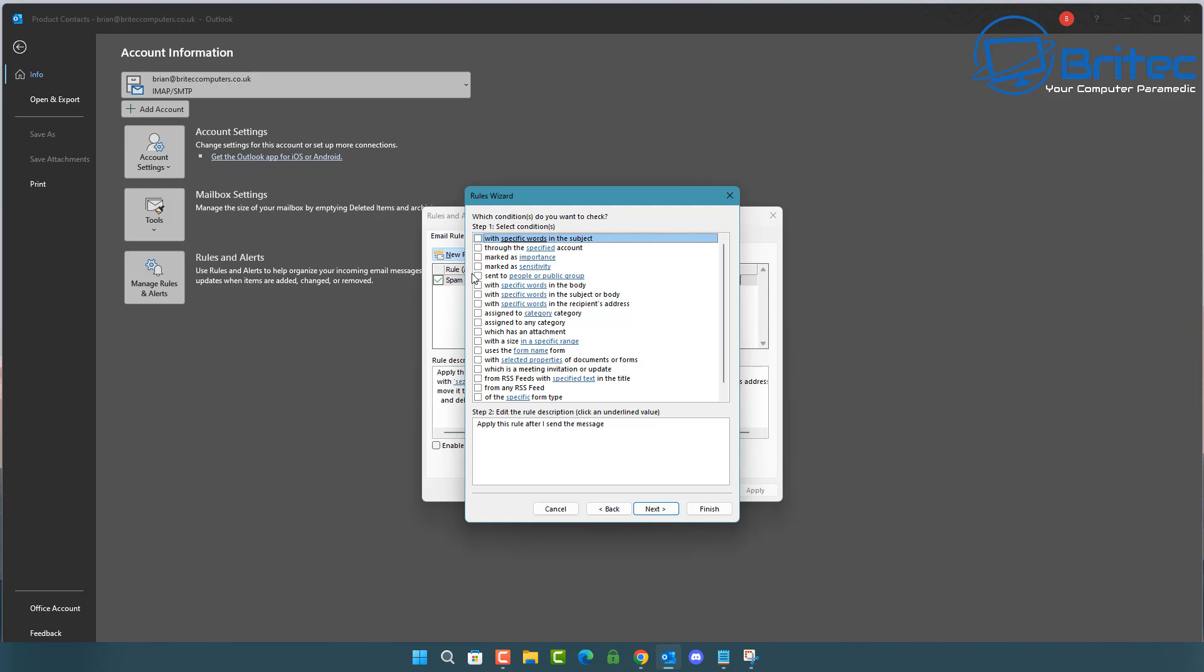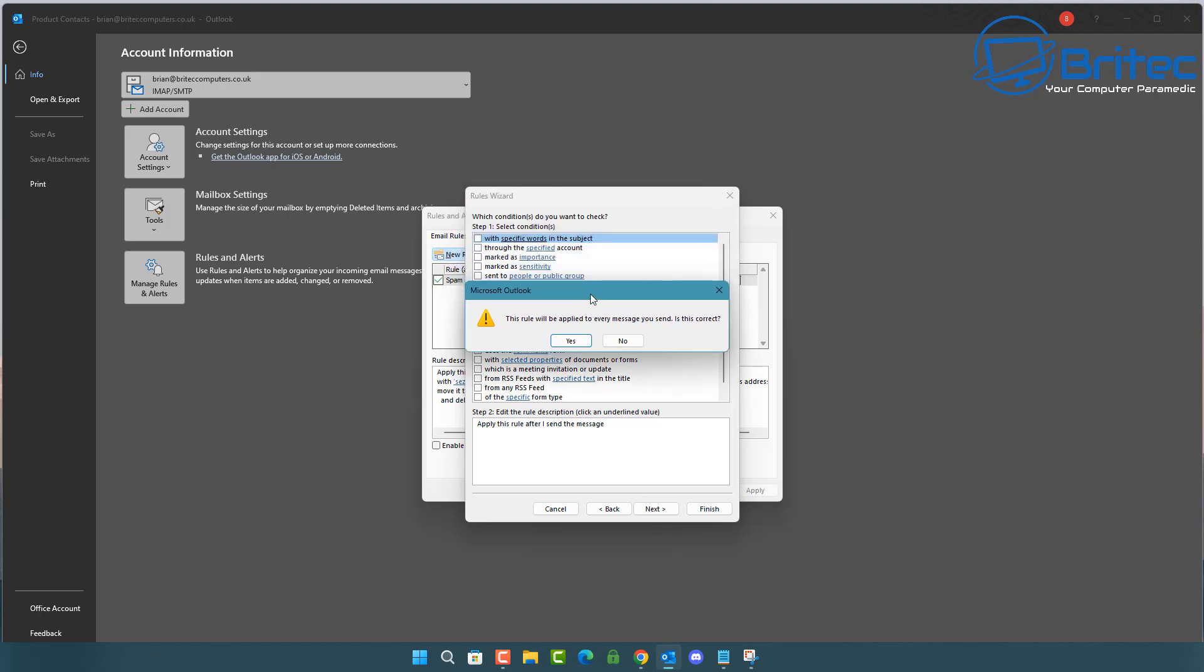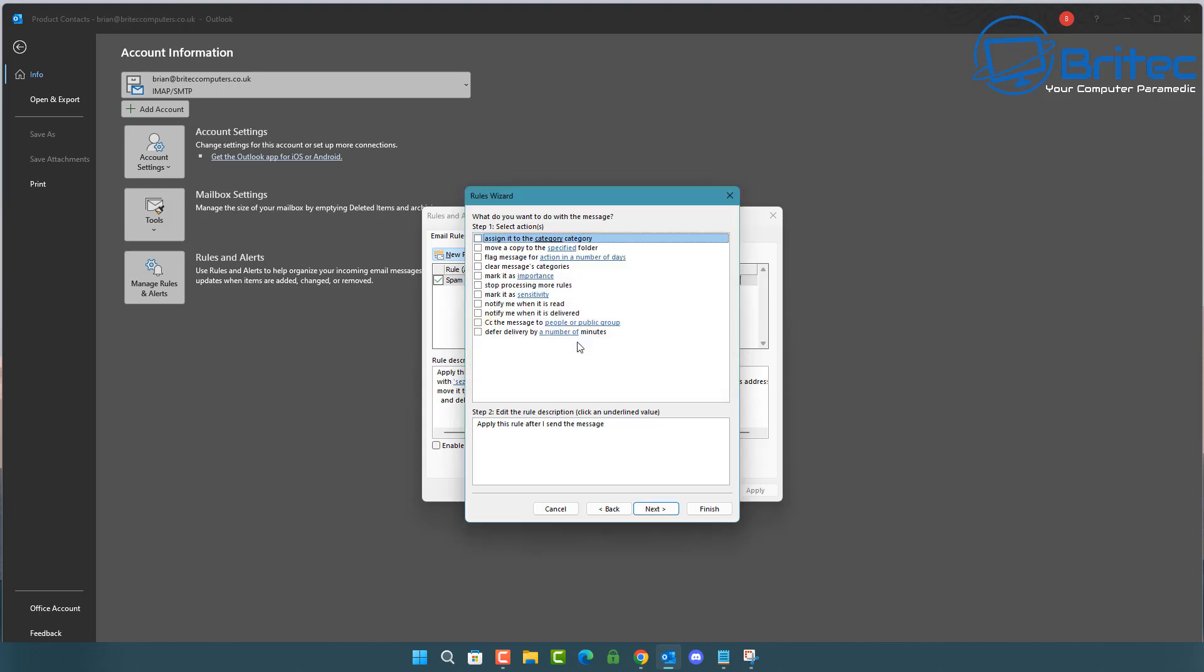But there is some things in there that you might want to check mark. So go next. And once we go next, it's going to say this rule will be applied to every message that you send in this account. Is this correct? You're going to say yes.